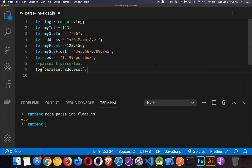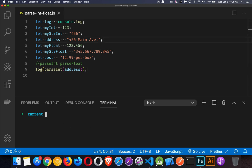I'll do parseInt on this value right here. If we clear that and run it, we get 456 coming out again.